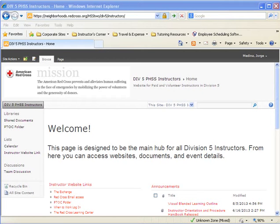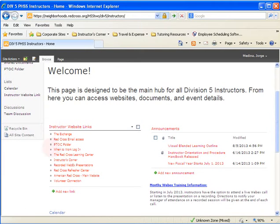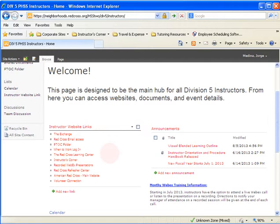The first site I'm going to review is the Division 5 resource site. It is a category of SharePoint sites and the website address is https://neighborhoods.redcross.org/hss2/div5/instructors. Again, the links for this presentation are in the description section below this video, and you'll also be able to see it in the browser address bar during this demo. I'm going to scroll down and show you on the left-hand side of the screen the important links you'll be accessing during your experience as a Red Cross instructor.